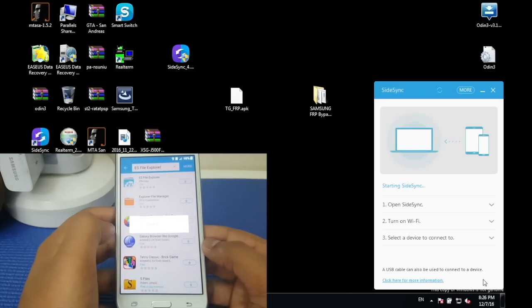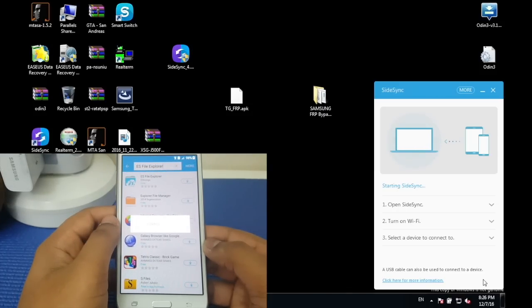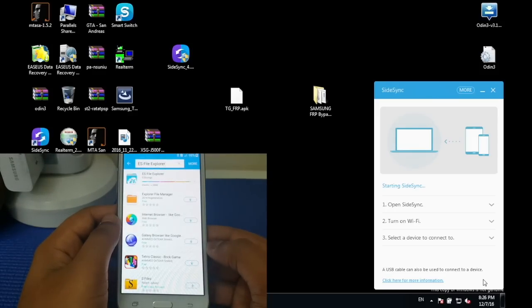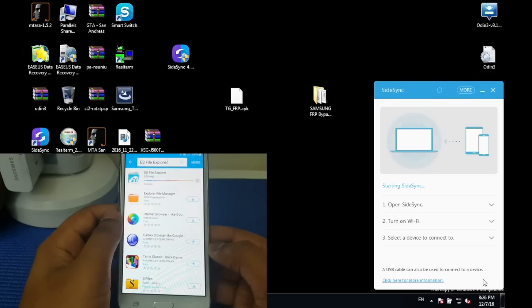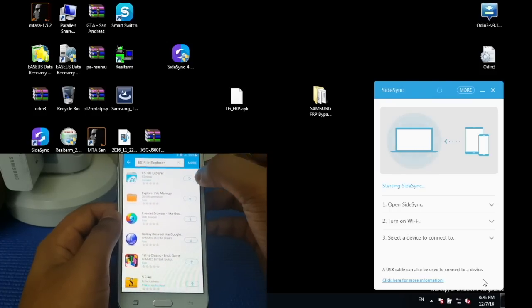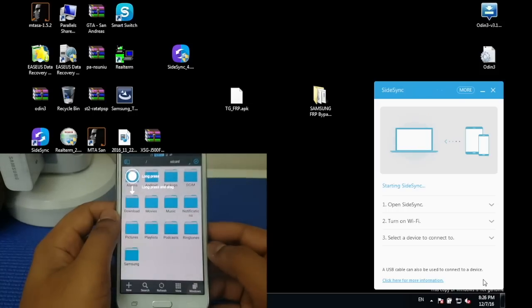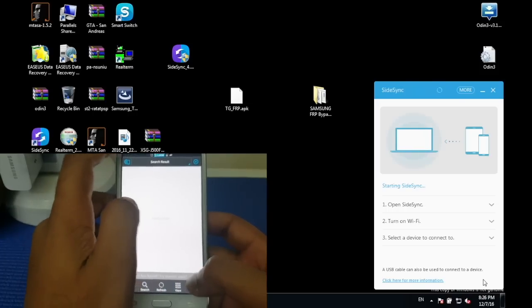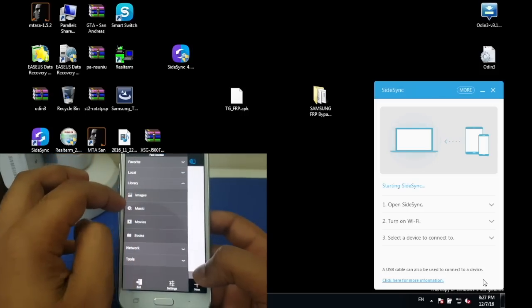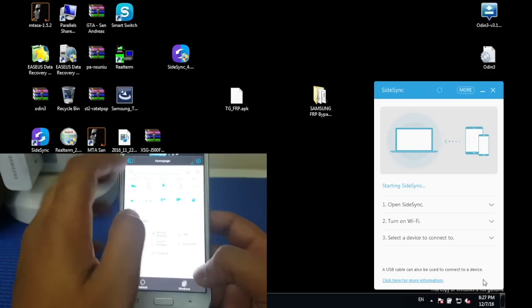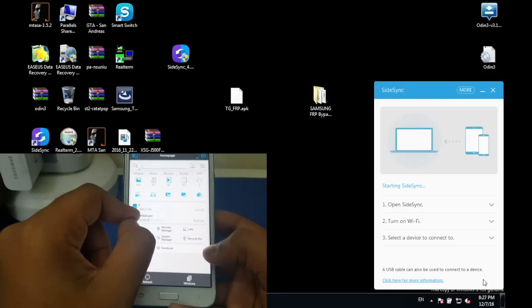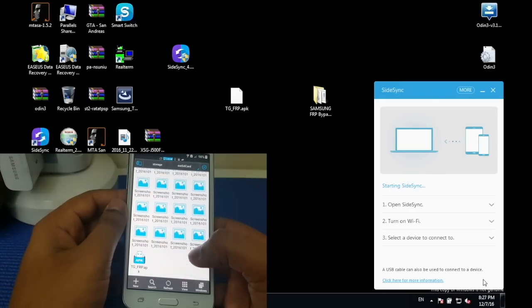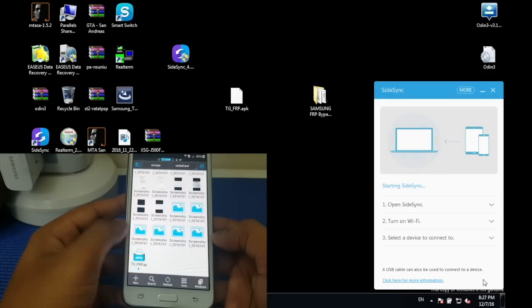Now it should do its job. Press accept and download. Now press that button again. Then what you got to do is do it manually. Let me just go to local. I kept it on external storage, so I'm going to go there and scroll down until you find the TG_FRP file.